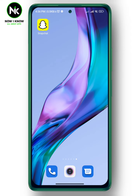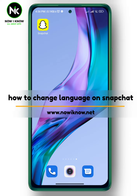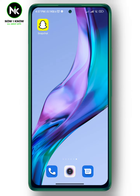Hi, it's Nina. Hello and welcome again on the Now I Know channel. In today's video we're going to talk about how to change language on Snapchat, so let's get started.